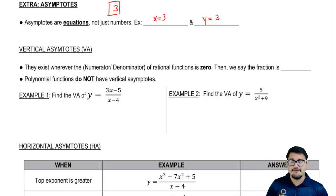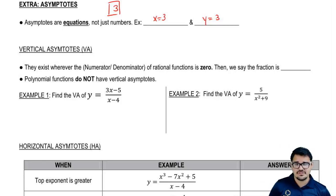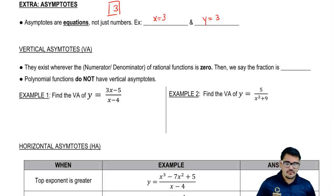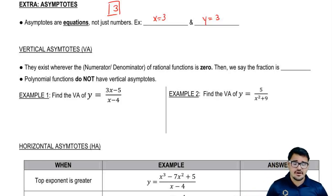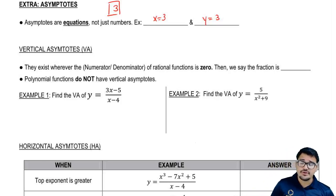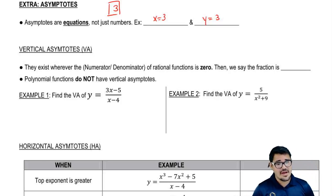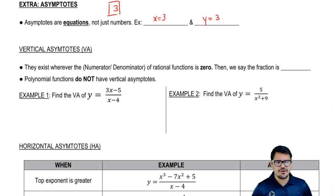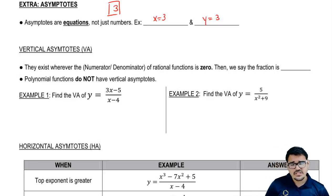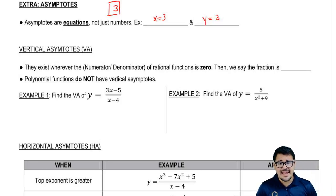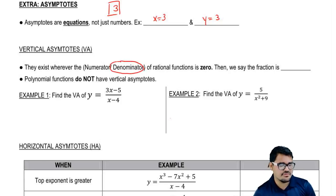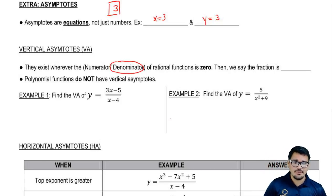So now let's talk about vertical asymptotes — our first type, which we're going to abbreviate to VA. They exist wherever the denominator of a rational function is 0. The question is: what do we really care about when looking for vertical asymptotes? Do we care about the top or the bottom? The answer is we only really care about the bottom — the denominator being 0.